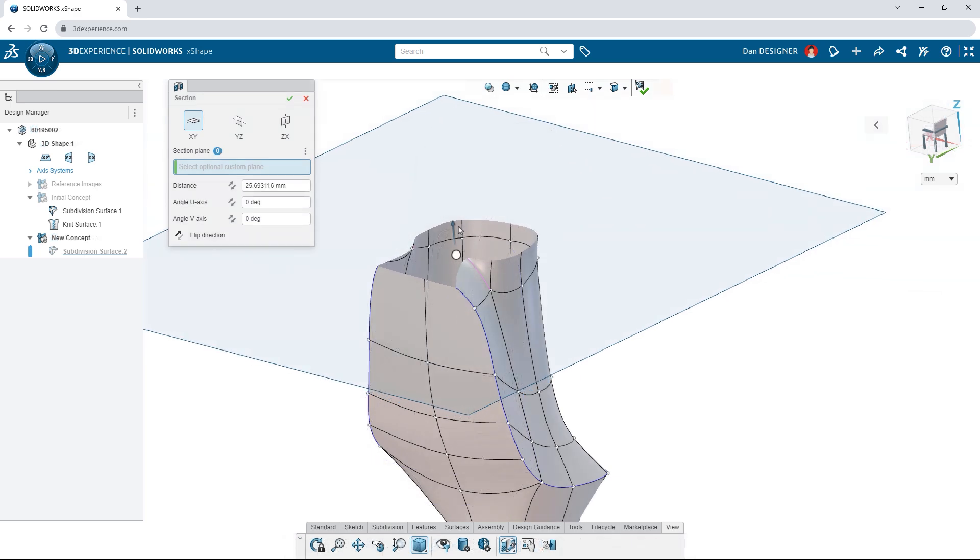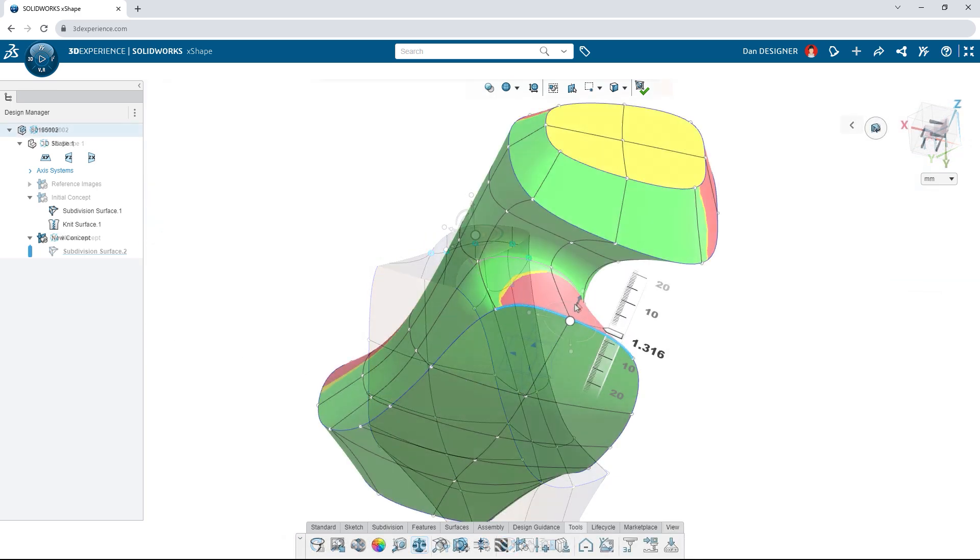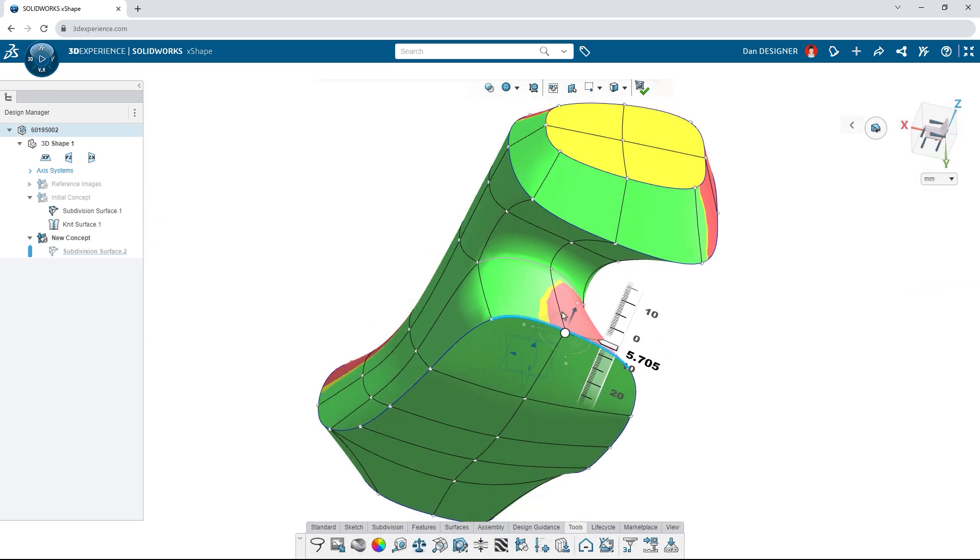Jump into a section view while modeling and don't forget to check for manufacturability with draft analysis.